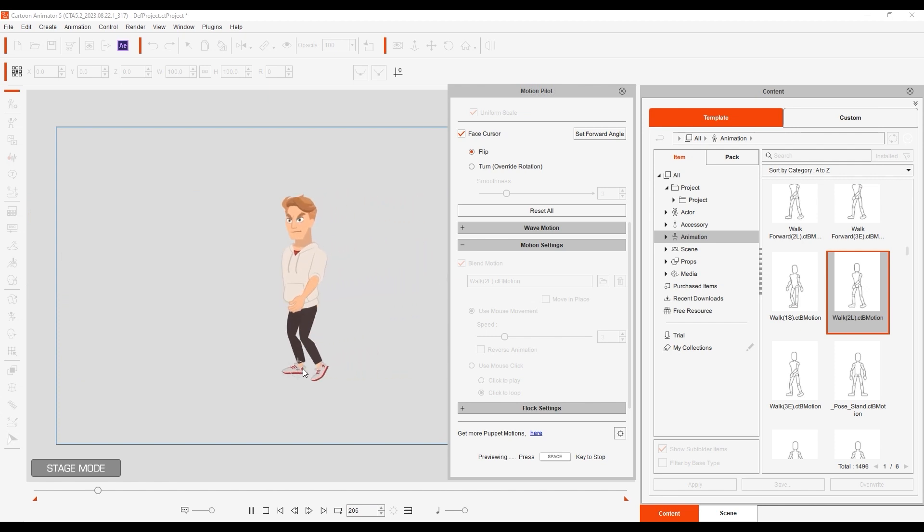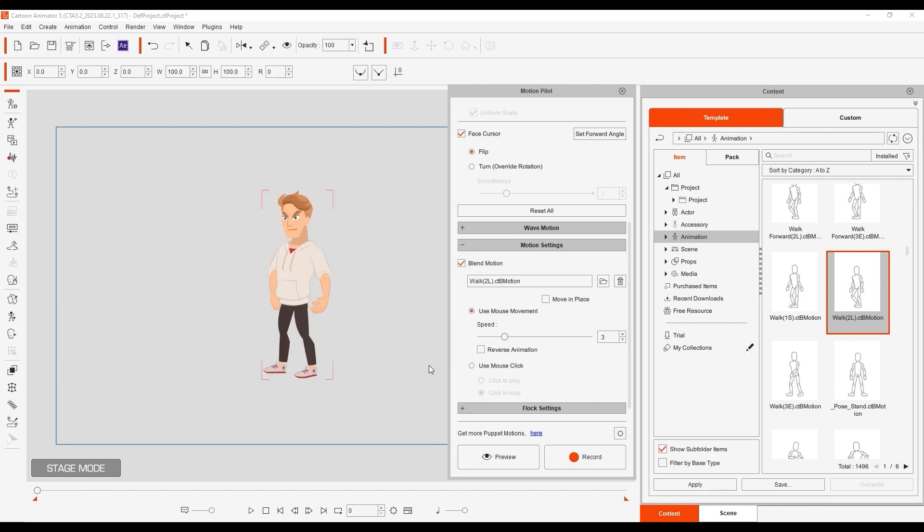To fix that, we can increase the Speed parameter, which will speed up the animation upon mouse movement.